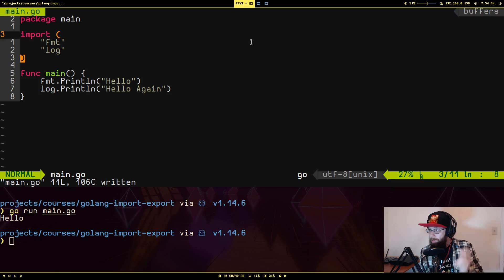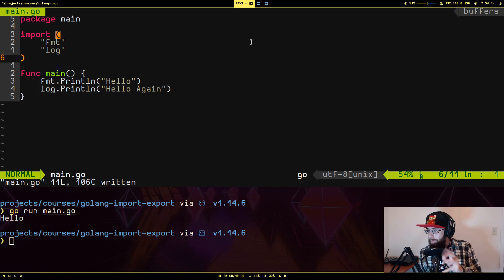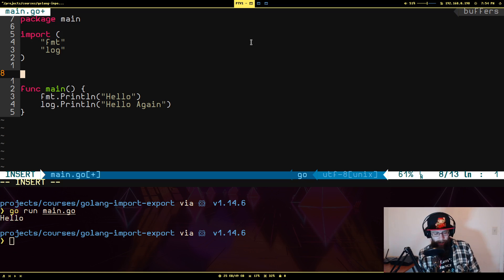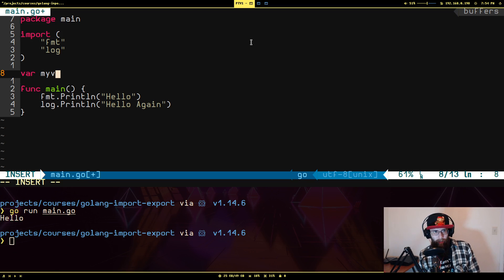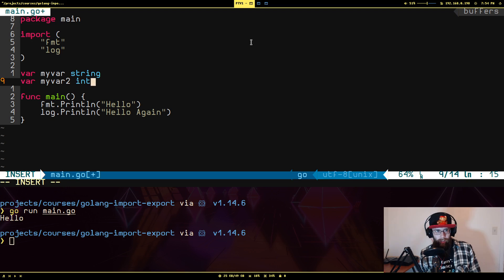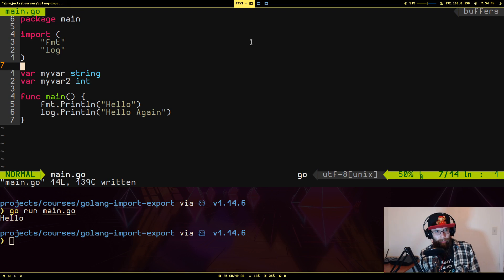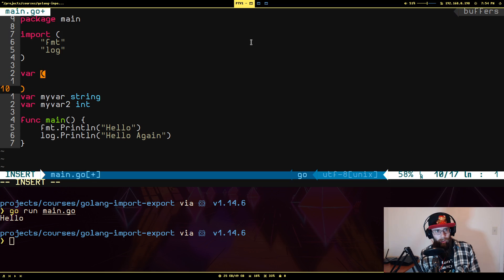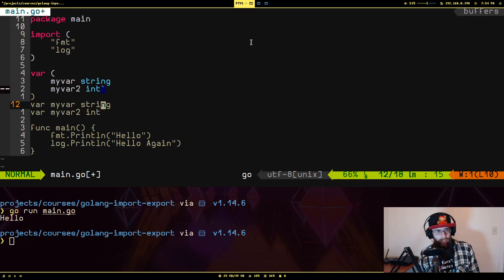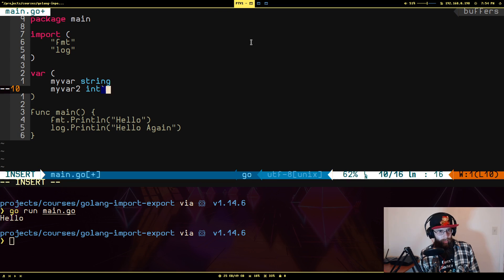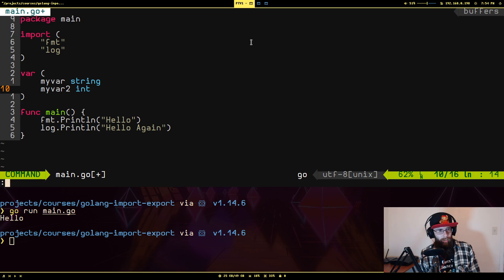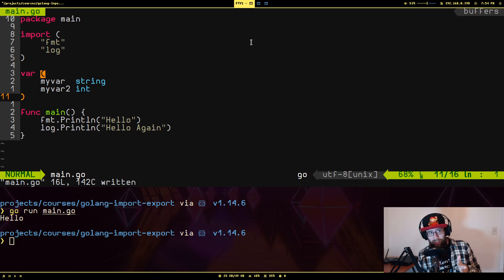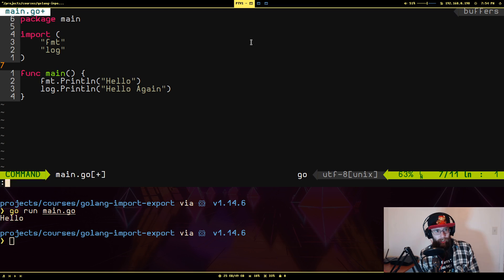You can actually do this exact same thing if you're declaring a bunch of variables. So instead of doing like var myvar string, var myvar2 int, something like that, you can do var myvar string, myvar2 int like that. That is syntactically the same thing. That just saves you from having the right var 20,000 times while you're doing that.